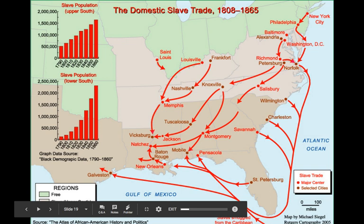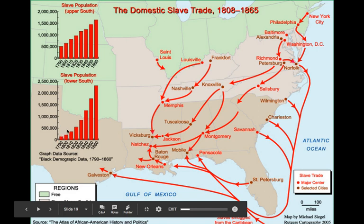The domestic slave trade system is known as the 'second middle passage' — selling slaves down the river. The movement is southward into the deeper areas of the black belt. The North participated in this and made money from it. On the left side you can see the population in the upper South continuing to rise at a normal pace, but in the lower South there's a sharp contrast and rapid increase — especially in the 1840s, 50s, and 60s. All the slaves are being moved into the far deeper parts of the South.